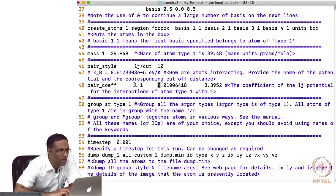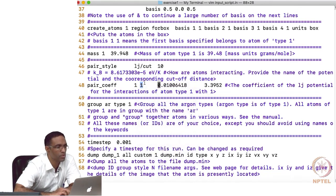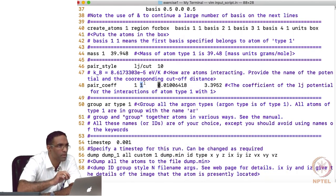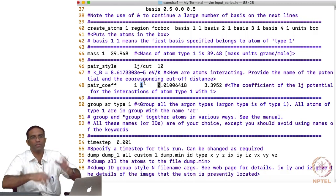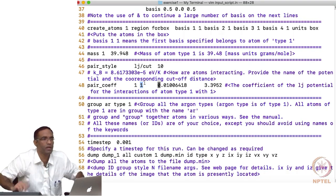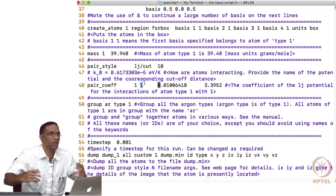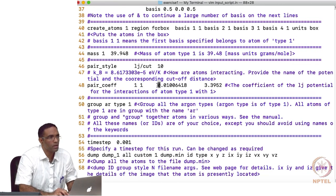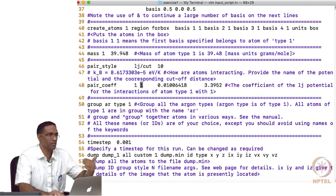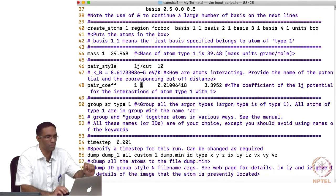These are the atom types between which you want to have this interaction. '1 and 1' means between atom of type 1 and atom of type 1. If you have argon plus krypton plus xenon, each could be of specific types, and you could specify 1-2 interaction and 1-3 interaction and so on. You can do it in the same command or in subsequent lines as well.